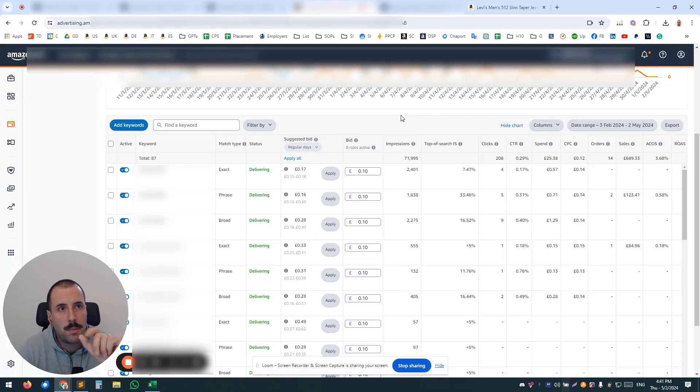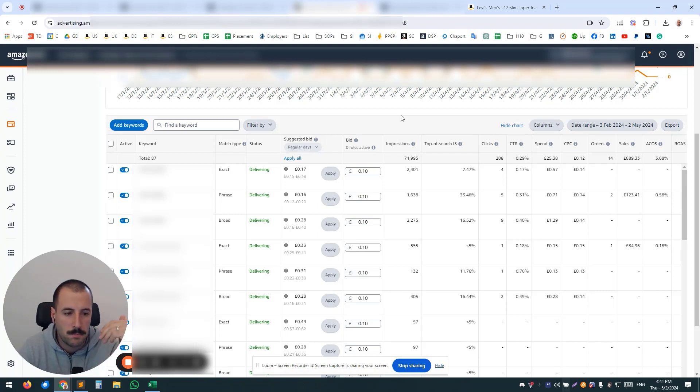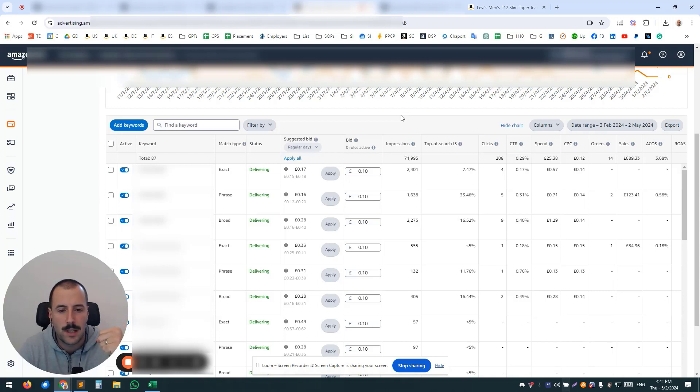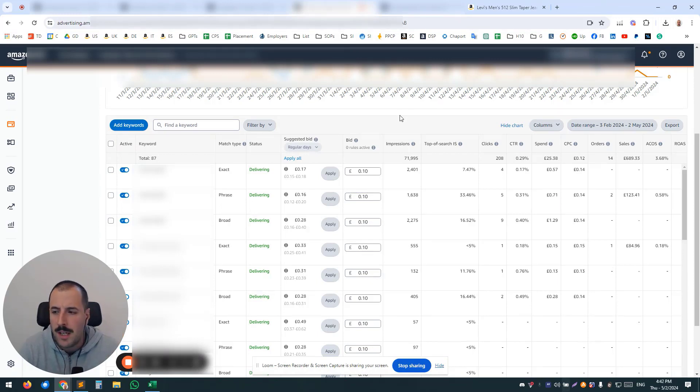So you don't want to be missing out on phrase match. Phrase match typically can have lower CPCs, much bigger reach. Broad, if used wisely, can be a great option for you. So really, don't neglect using other match types.